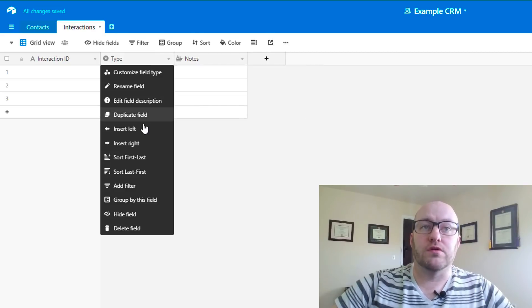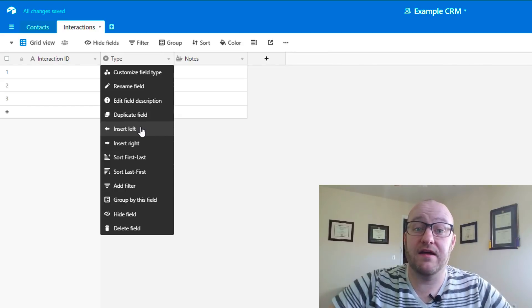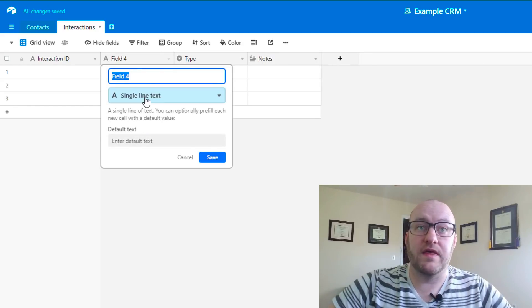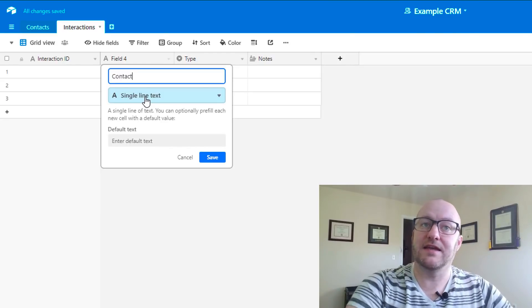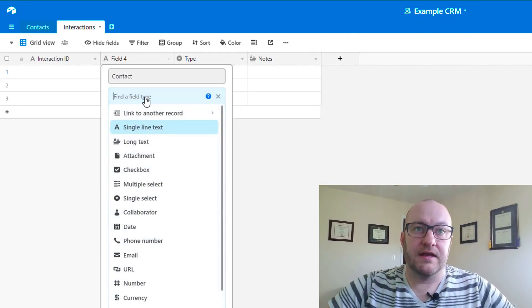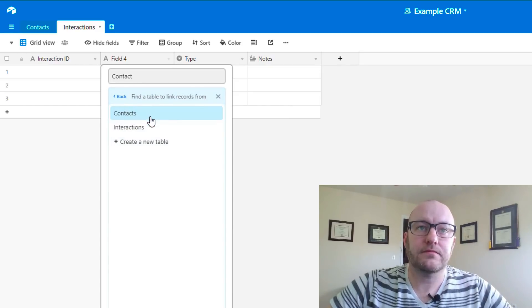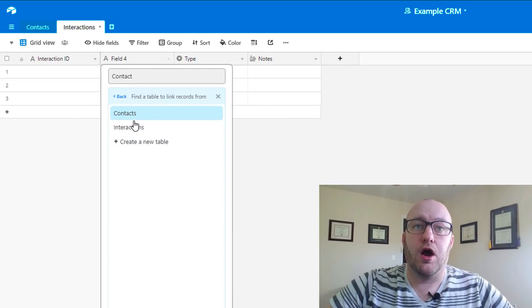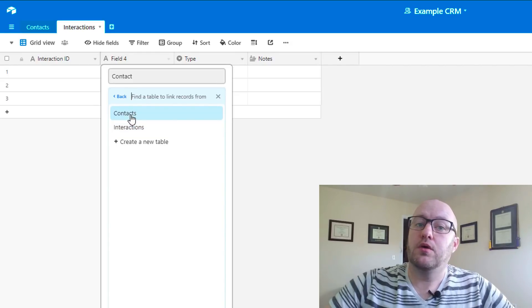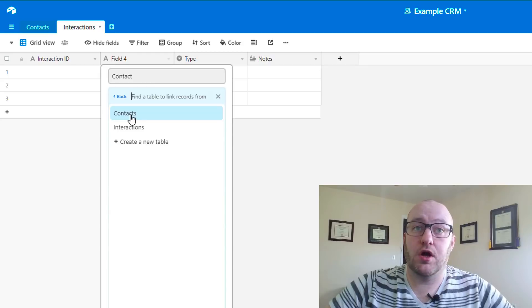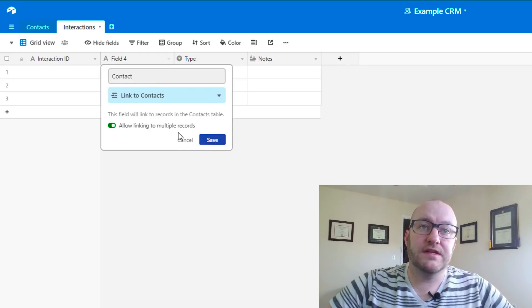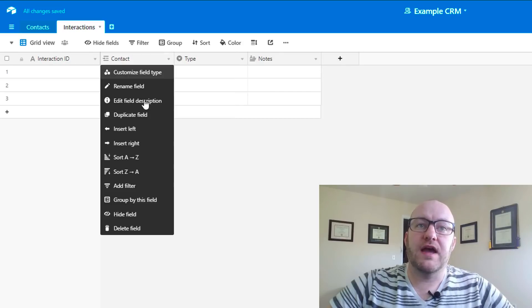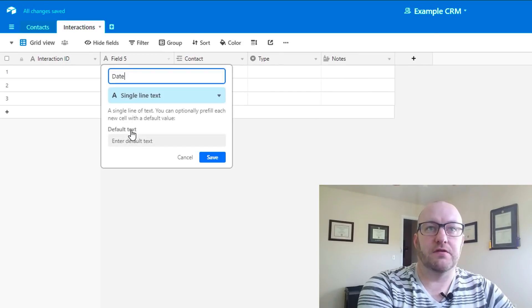Of course, most importantly, we need to record who we have that interaction with and when the interaction is. So this is going to be where we start linking tables. You'll see that you have an option to link to another record. We can choose, are we linking to a record inside the interactions table, or are we linking to a record in a different table? In this case, the contacts table. And that's what we want. We're going to select that and save. And we're going to add one more thing, and that will be the date of interaction.